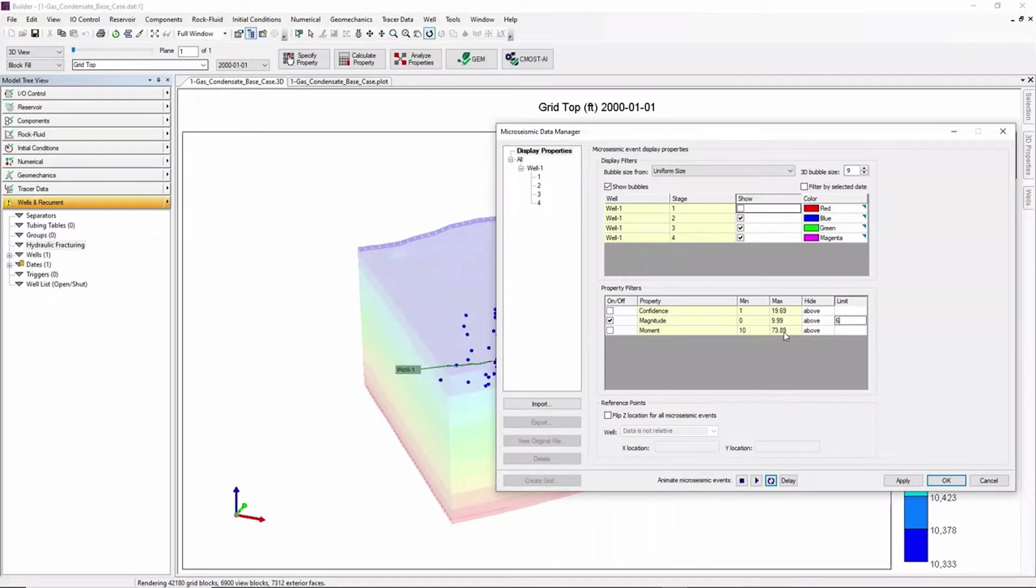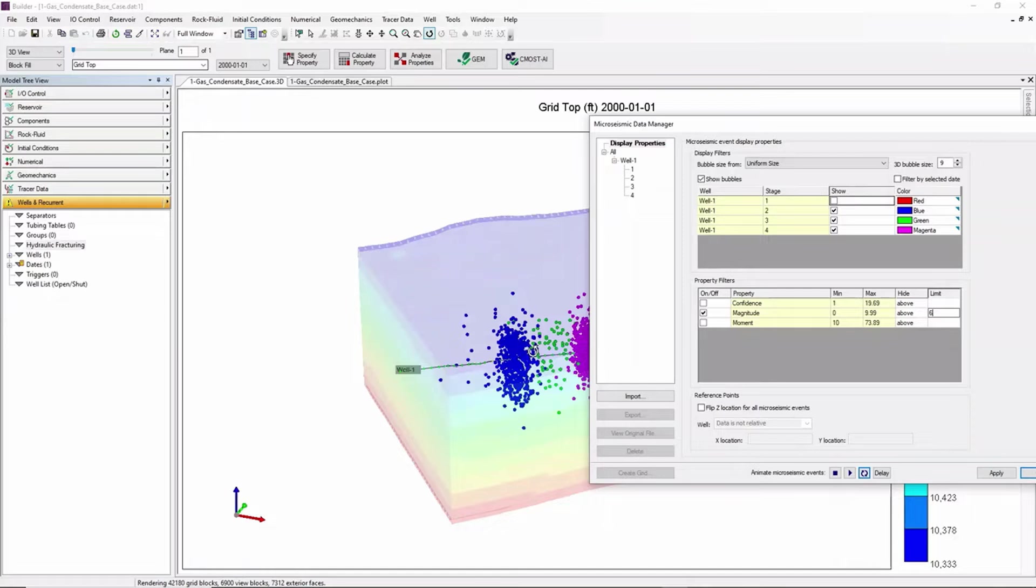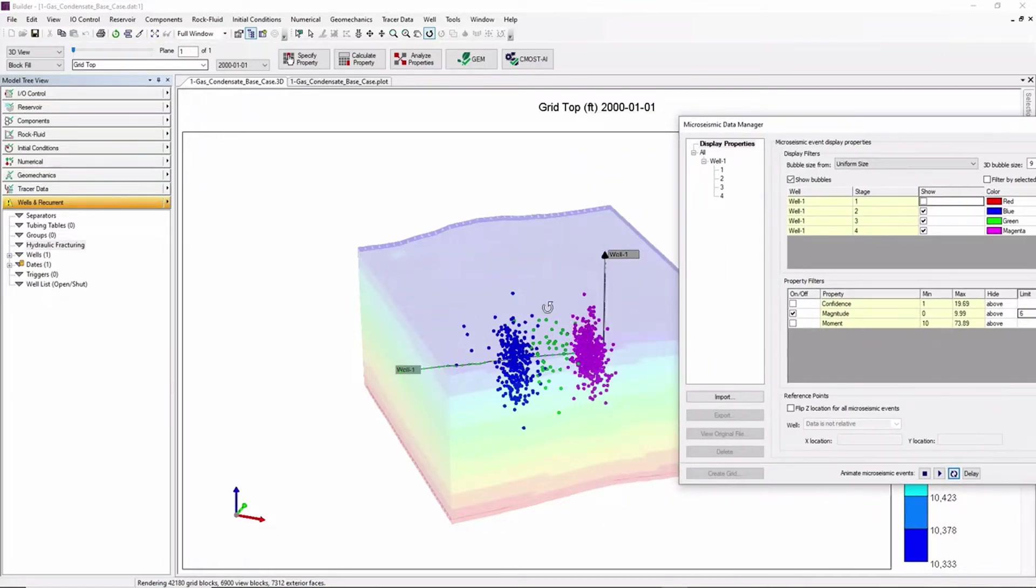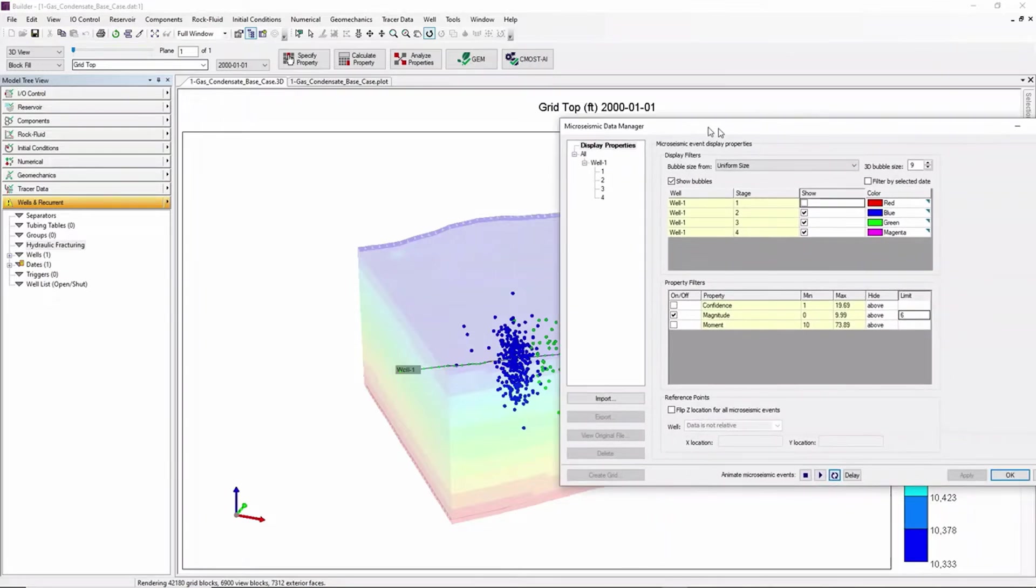As we can see some events show a very small magnitude value and those small values can be filtered. So by setting 6 and clicking Apply we can see that we have a more filtered event of micro seismic data.